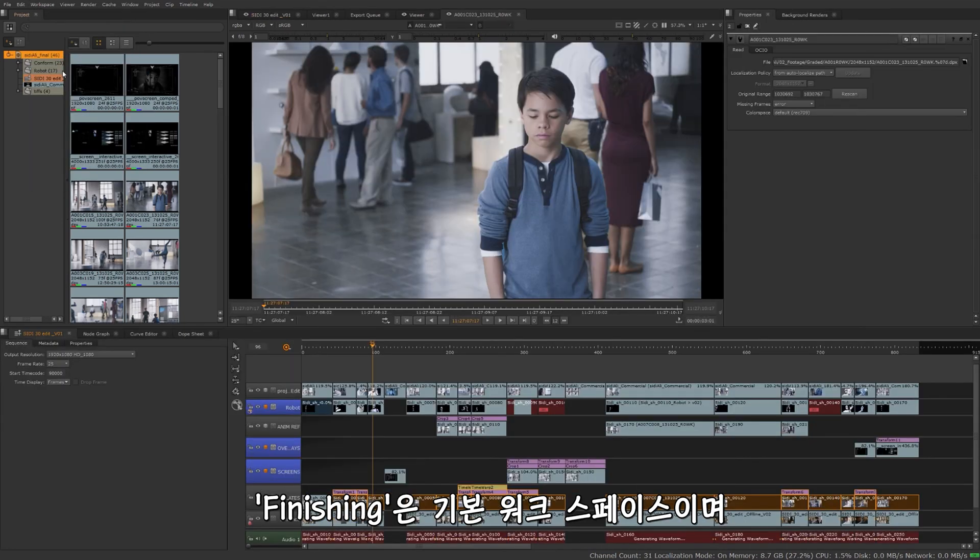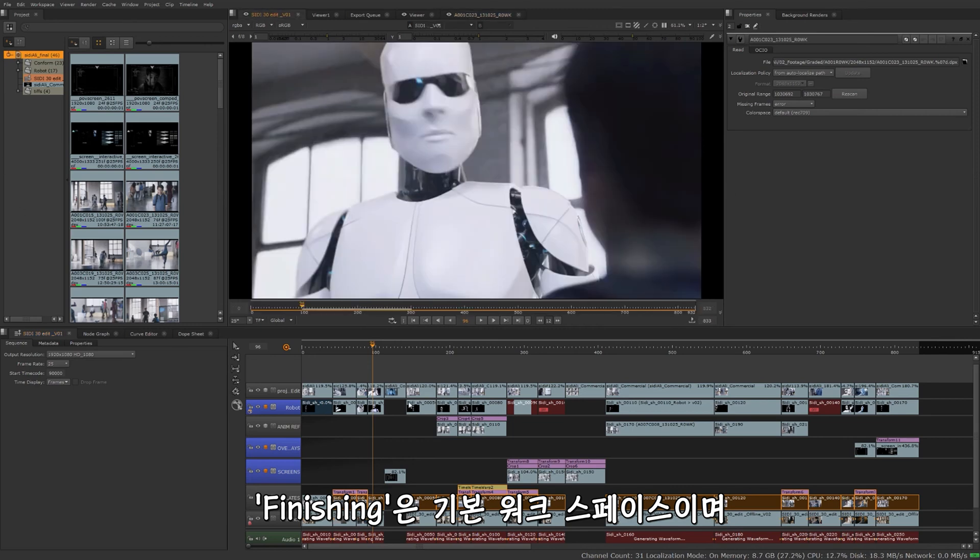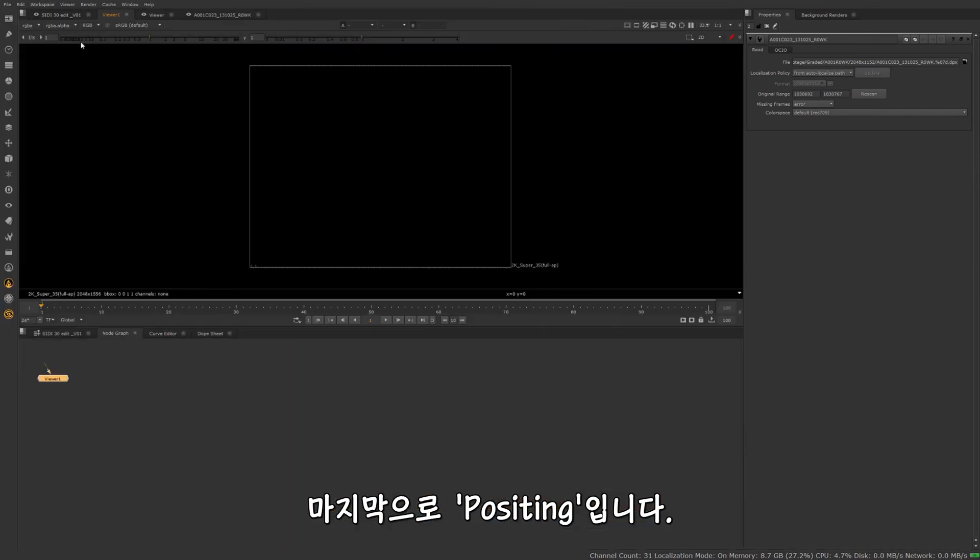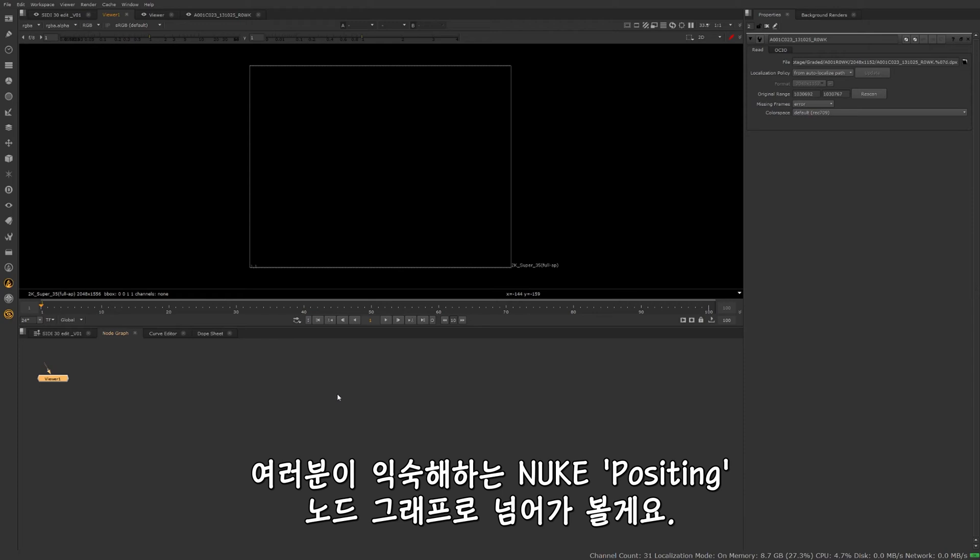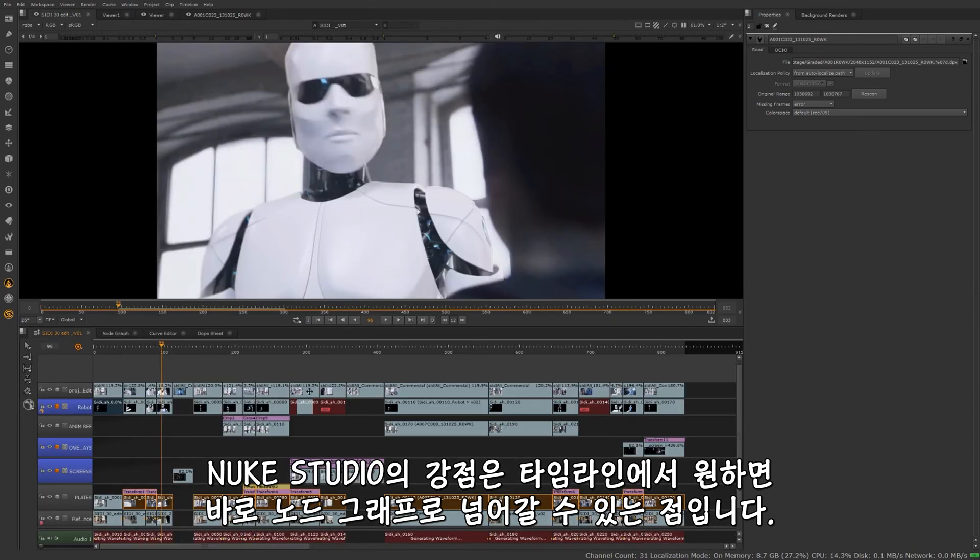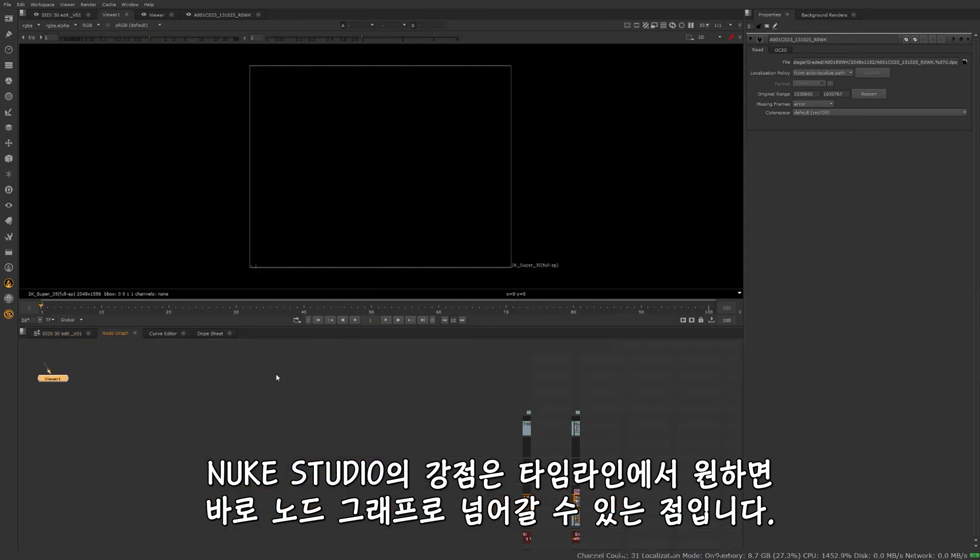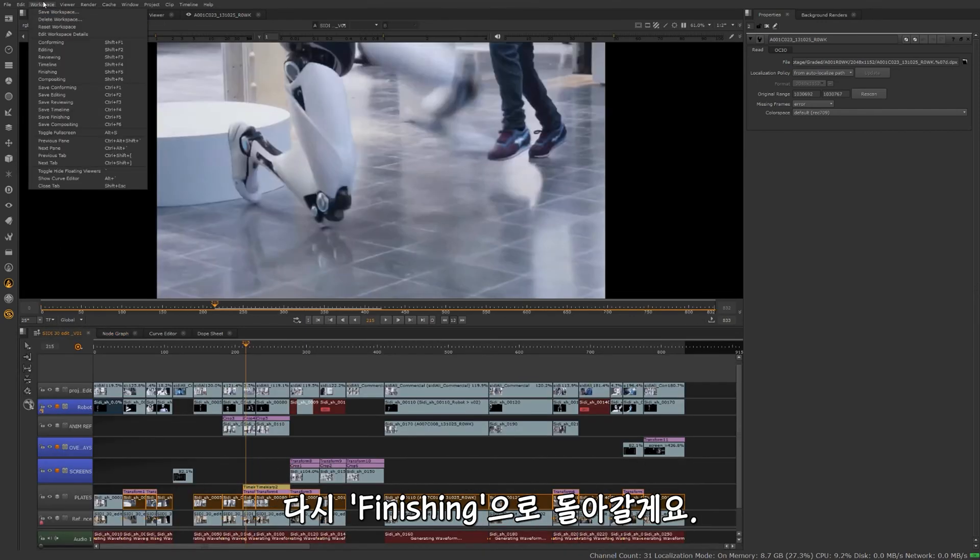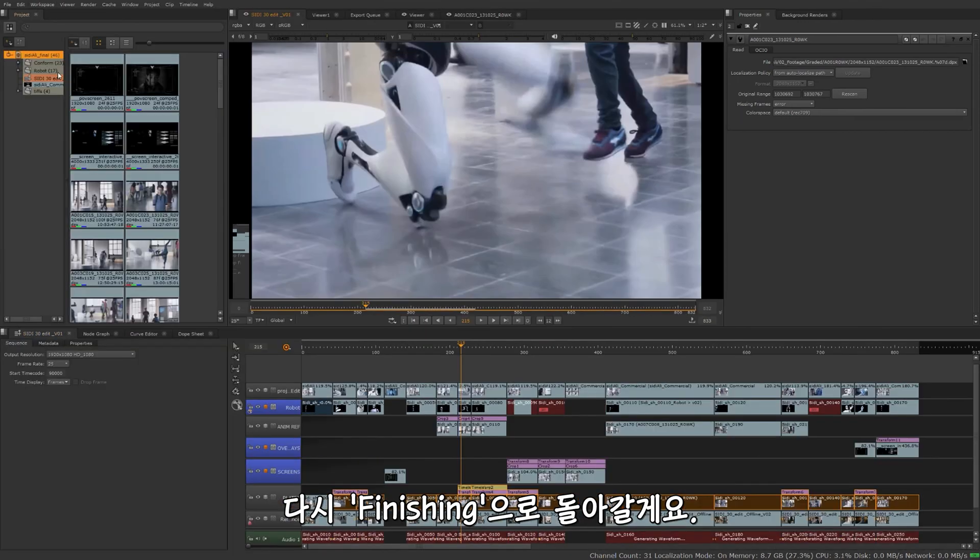Review gives us a histogram and waveform of the clip we're currently looking at. Timeline is more viewer centric, really opening up the viewer for us while still maintaining the timeline right below it. Now finishing, this was the one I started with, my default. And then finally, compositing. It's going to jump us into the Nuke compositing node graph you might be familiar with. That's a great thing about Nuke Studio is you can go directly from the timeline sequence, jump right into the node graph if you need to. Put us back to finishing.